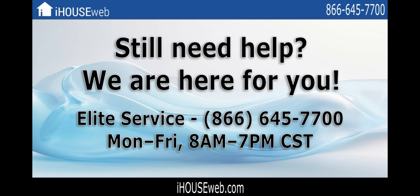Most importantly, if you still need help or just have questions, please let us know. We'd be more than happy to help you. Give our elite service team a call at 866-645-7700. We're open Monday to Friday, 8 a.m. to 7 p.m. Central Time.